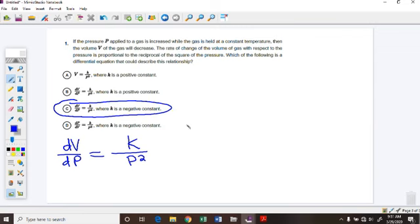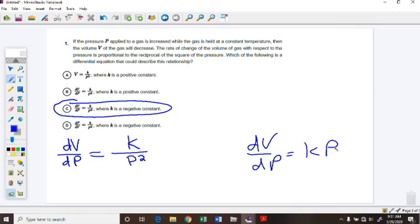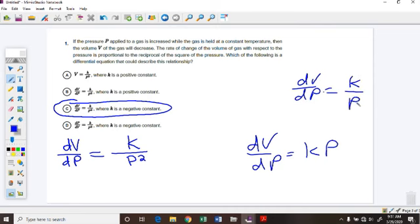Remember: if it is directly proportional, you'd have a differential equation like dV/dP equals kP. But if they say reciprocal or inversely proportional, then you'd have dV/dP equals k over P. In this case they told us it was the square of the pressure, so we squared it: k over P squared.